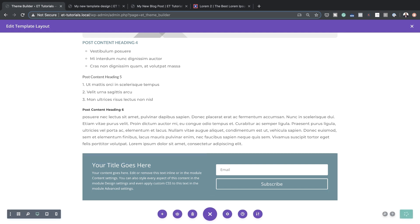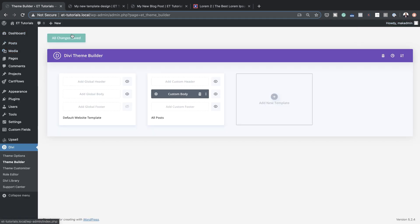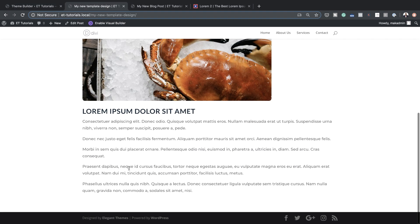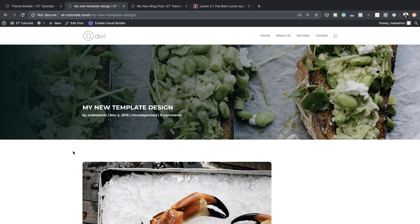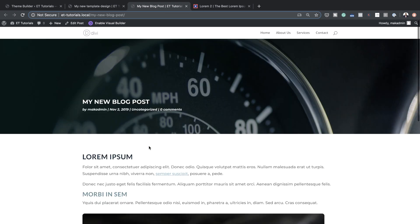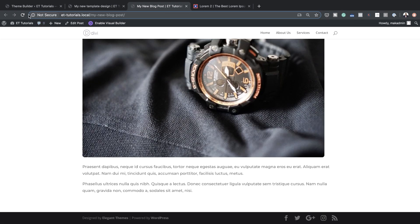I'll save this, then close it and save on the theme builder. Let's take a look at the template and see if we have our opt-in at the bottom. I'll refresh — there's our opt-in. To double-check it's on all blog posts, let me open another post on my website and refresh it.